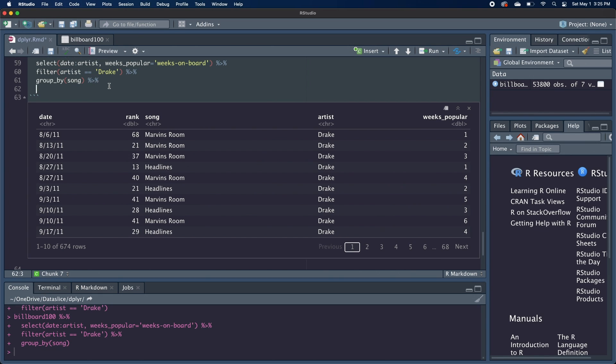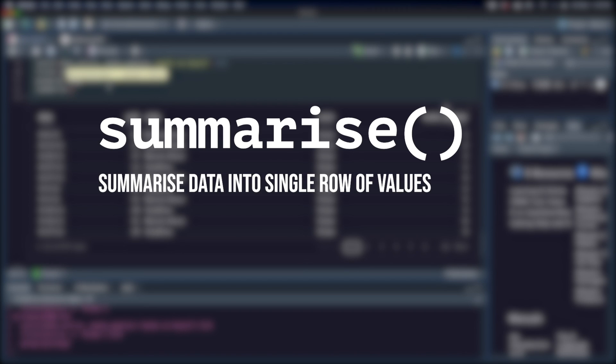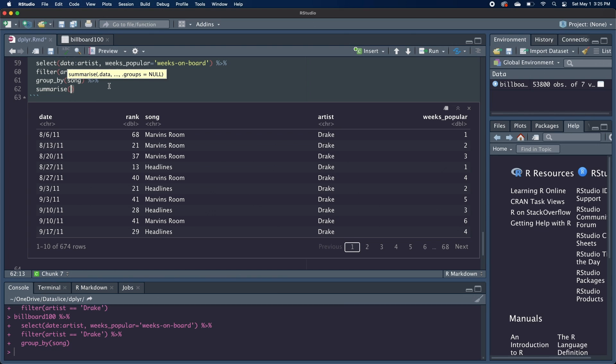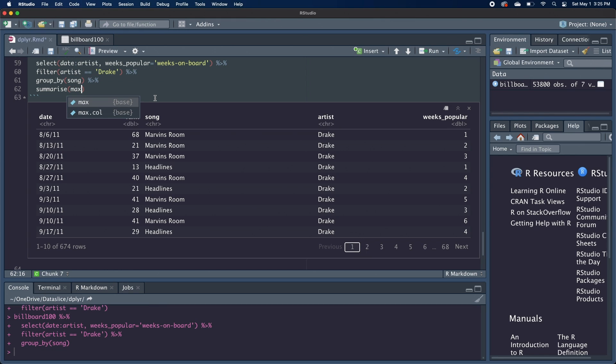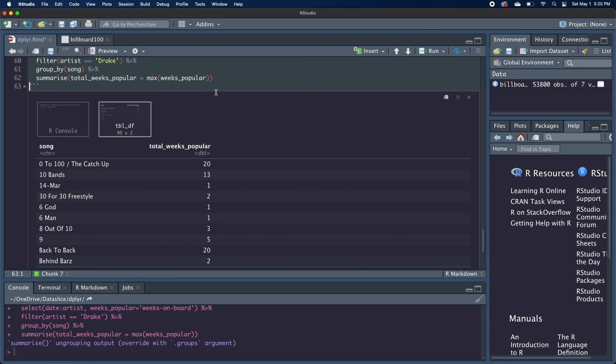So we're going to call the summarize function, which essentially summarizes data into a single row of values for each of the groups. And we need to pass in a summary function. So we're trying to find out the highest number that weeks popular is for each of these song titles. So we're going to use the max function. So we'll call max weeks popular. And just like before with select and mutate, we can rename this column. So we'll call it total weeks popular and set it equal to this max weeks popular. And we can run that.